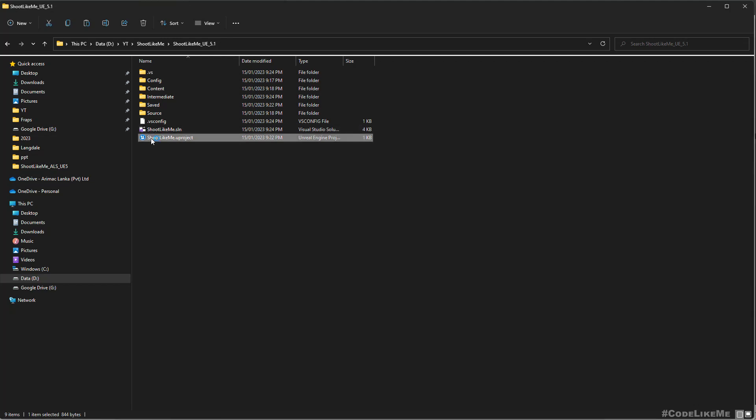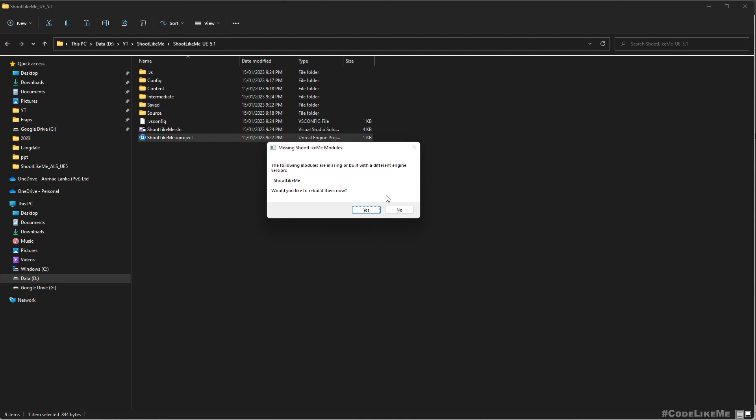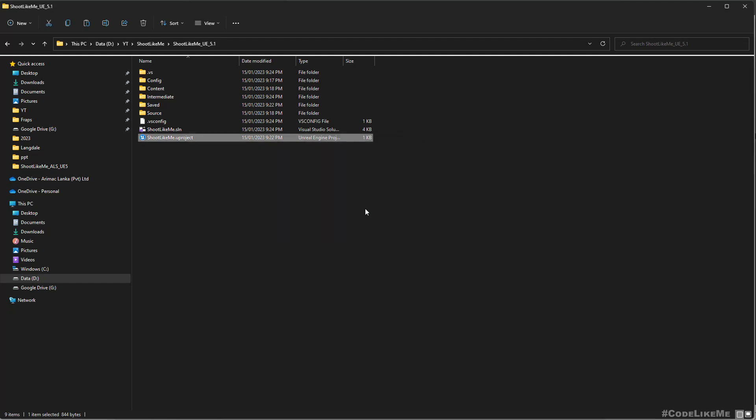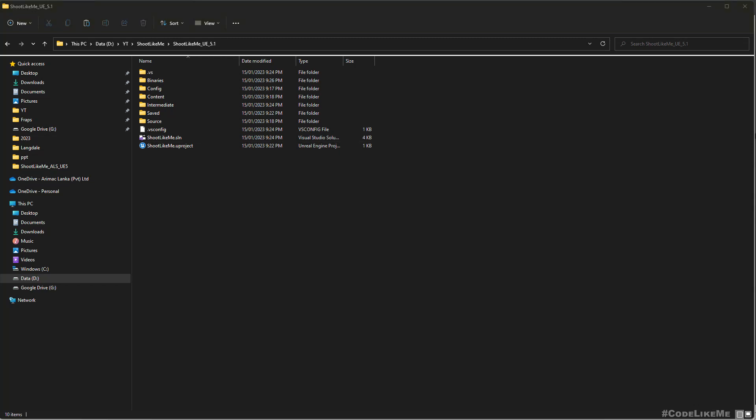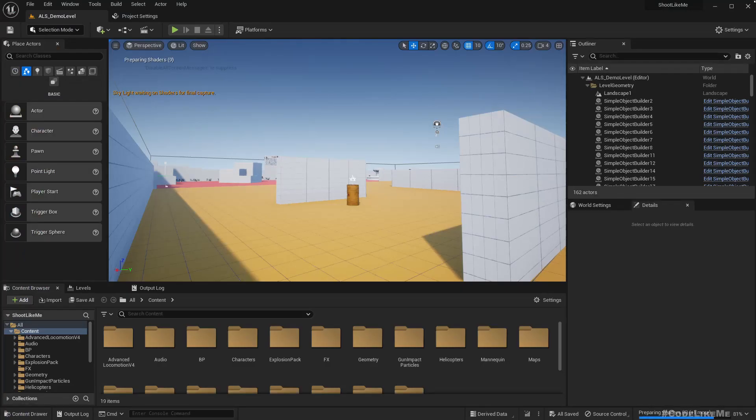Okay, let's try opening the project. Alright, I got this same message: the following modules are missing or built with a different engine version, Shoot Like Me. Would you like to rebuild them now? Yes. Things should be building in the background because I don't see any window yet or the Unreal Engine logo that we see, the splash screen when the project opens. Right, I got the Unreal Engine logo but it's in my other screen and I can't drag it into this screen.